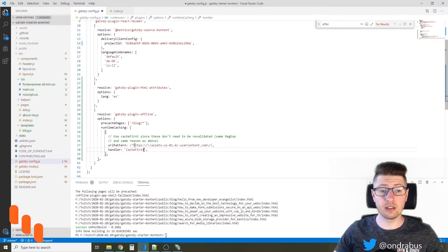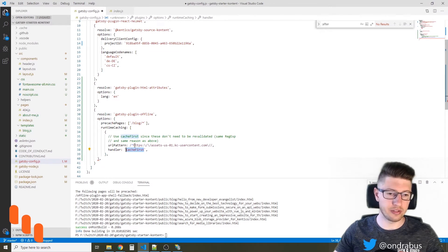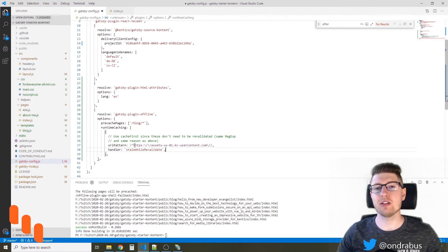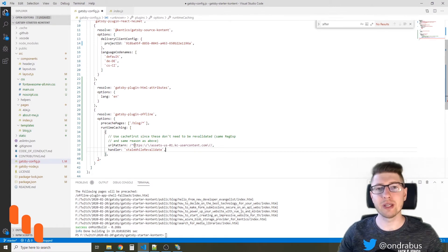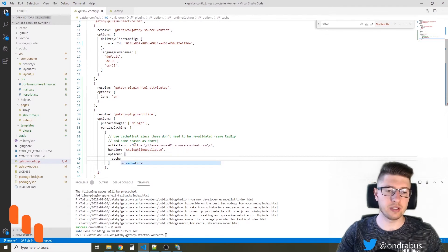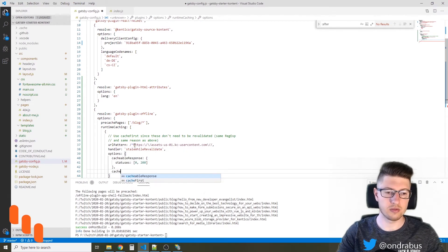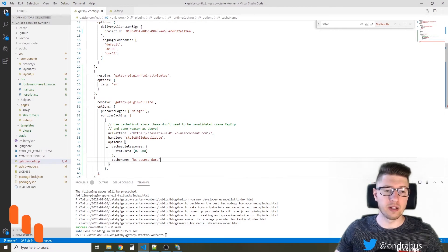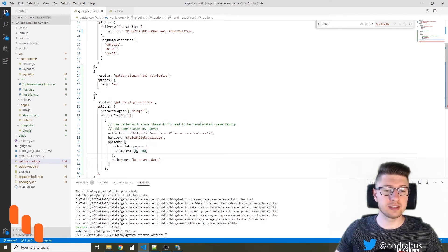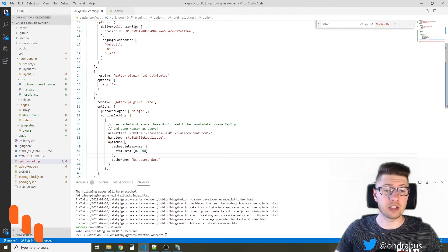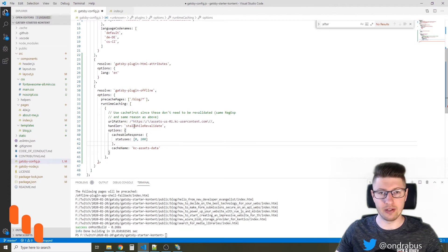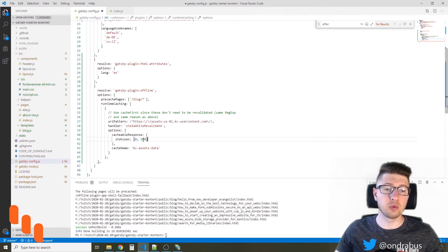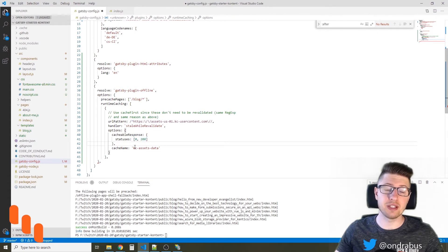The handler will be stale while revalidate because I want to provide the assets as soon as possible, but then I want to refresh them to make sure that the visitors see current data. And I'm defining additional options here so that only responses with statuses 0 or 200 are cached. So in case there is an error, it won't cache the error. It won't cache an invalid resource, but it will require one of these HTTP statuses.